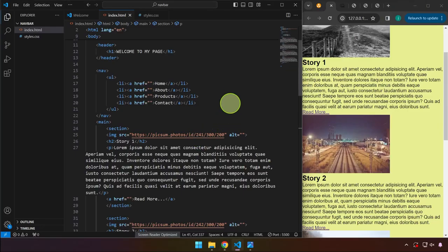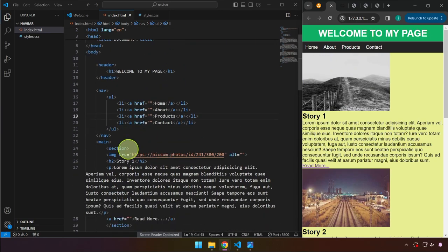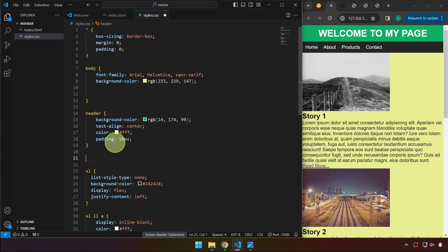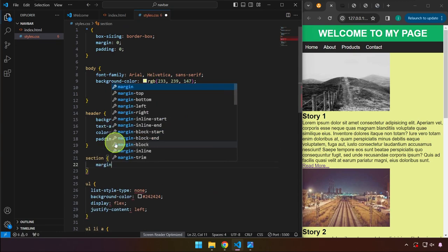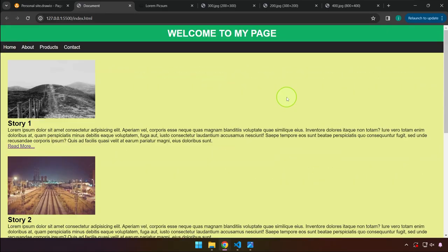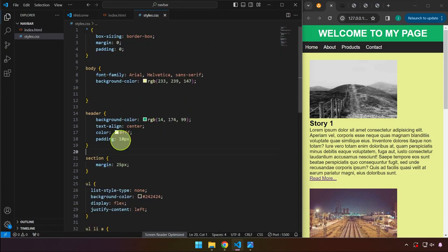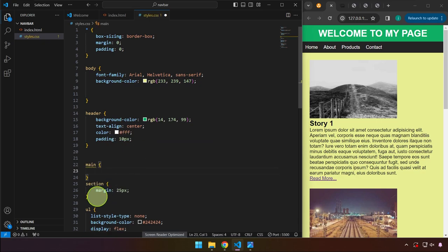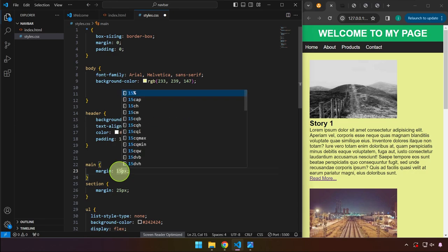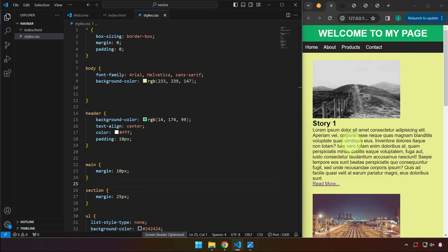We've covered all the main points for this video. Before the next tutorial, let me do a little formatting. In styles.css, just below the header, I'll target the section element and give it a margin of around 25 pixels for spacing. I'll also target its parent — the main tag — and give it a padding of 10 pixels. Saving that gives us a subtle but nice difference.